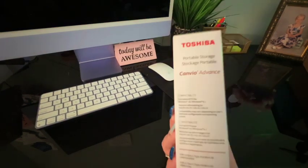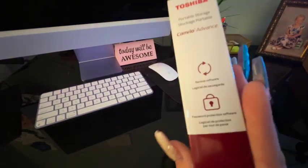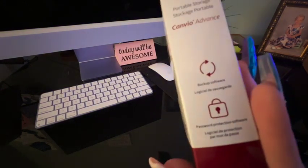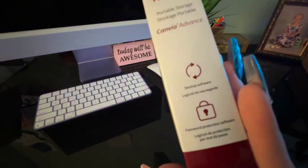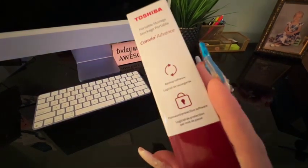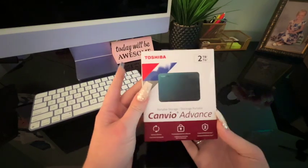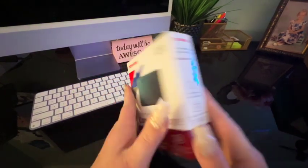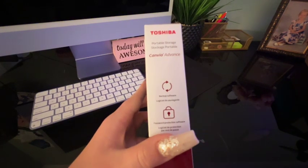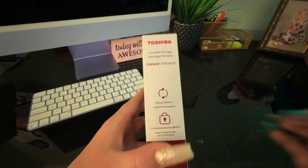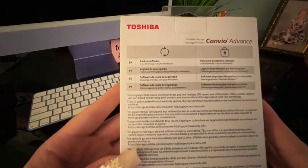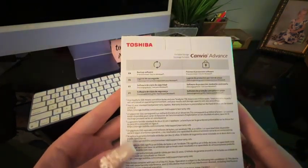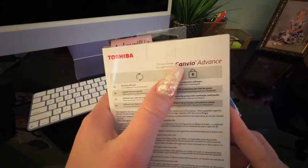Some specs - backup software, password protection software. I did pick the green version. It comes in different versions. In English: backup software, password protection, portable storage.